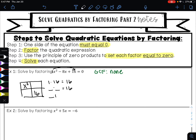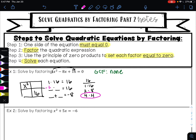So I'm looking for factors of 16 that add to negative eight. If you're not sure, write out your factor list for 16: 1 times 16, 2 times 8, 4 times 4. Which one of these could give me a positive 16 and a negative 8? 4 and 4. If I do negative 4 times negative 4 I'll get positive 16, and negative 4 plus negative 4 is negative 8.